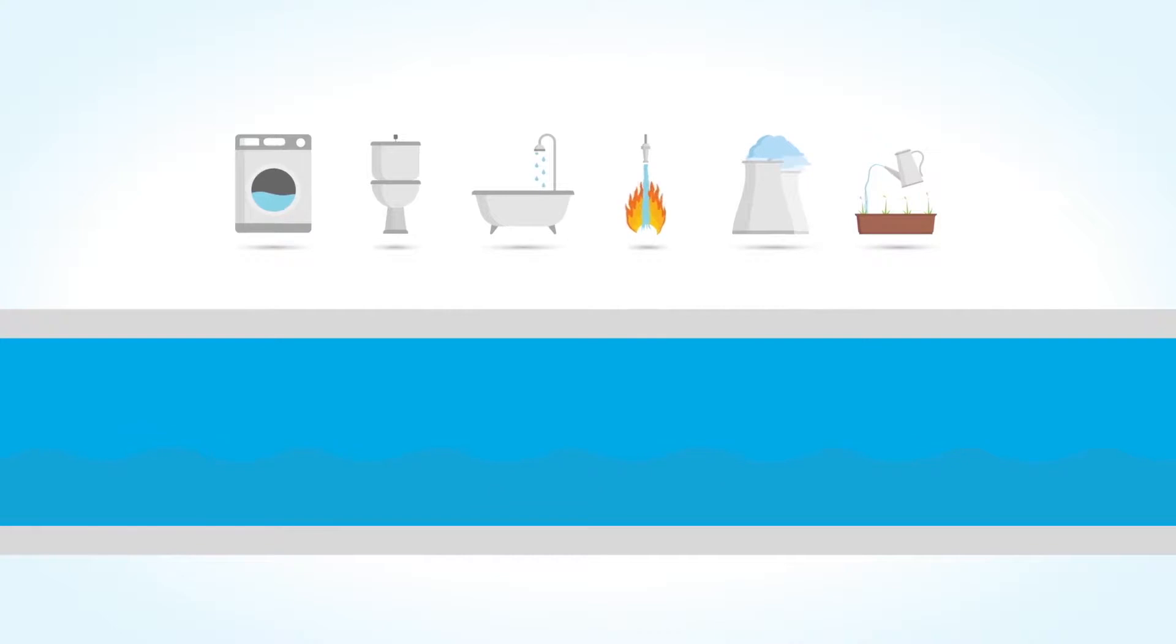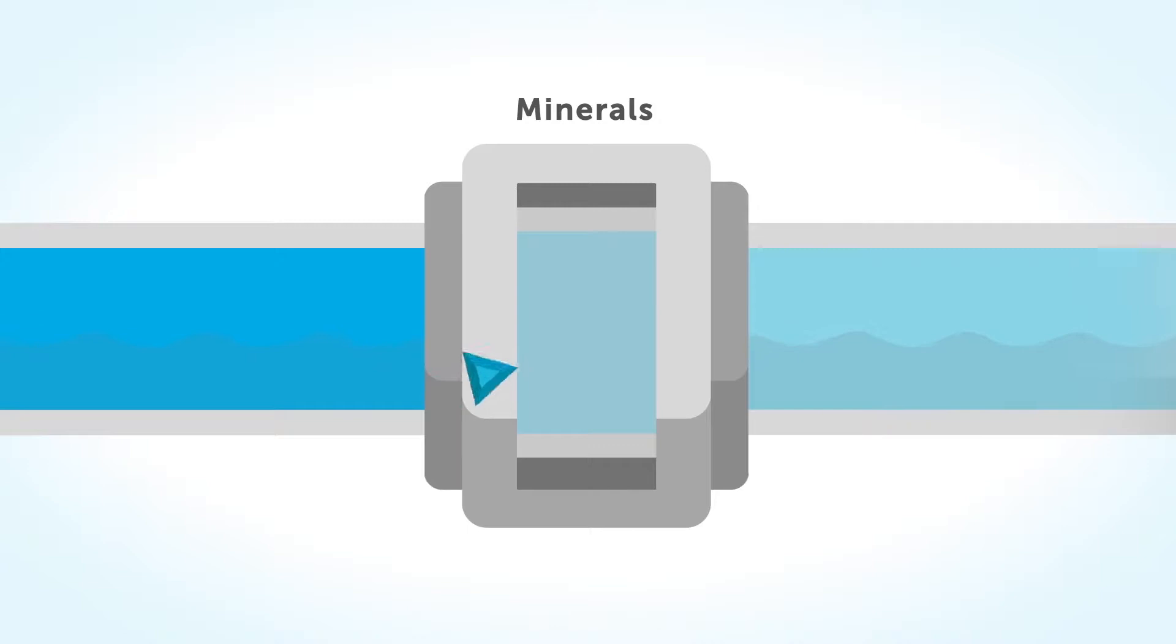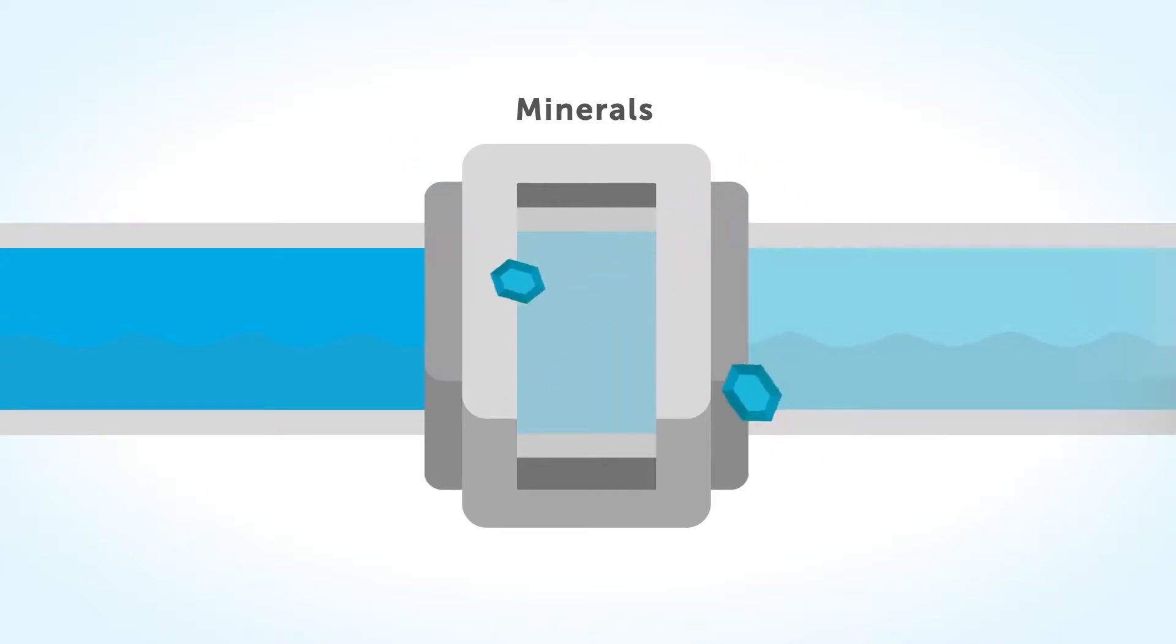Perfect for sanitary use in households or in industry. Subsequent addition of minerals makes it drinkable, according to legal standards.